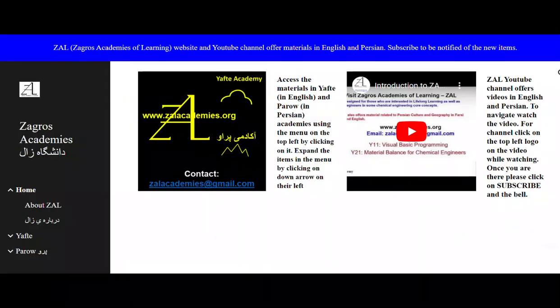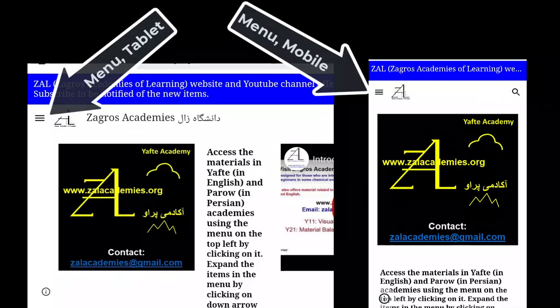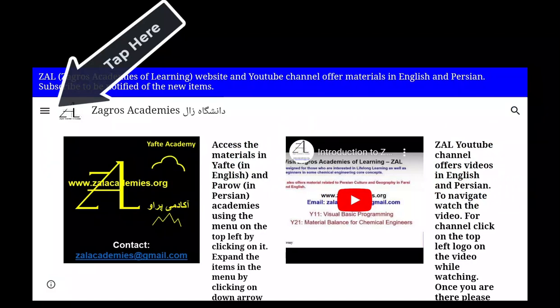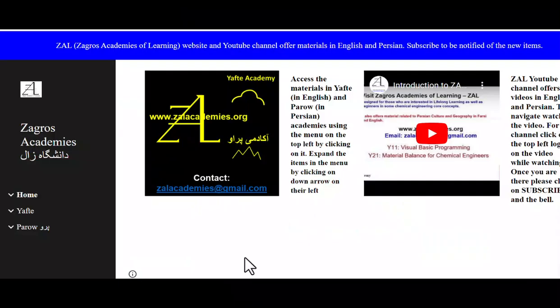The expanded menu on the left, if you are using a computer, or the collapsed menu, if you are using a tablet or a mobile, shows Home, Yafte, and Paro titles. To expand the menu in your tablet or mobile, just tap on it.